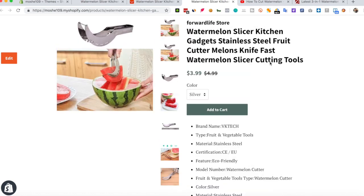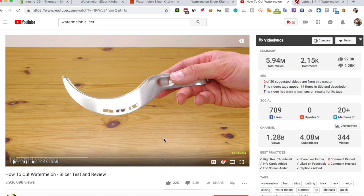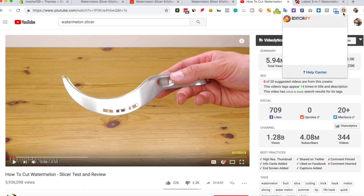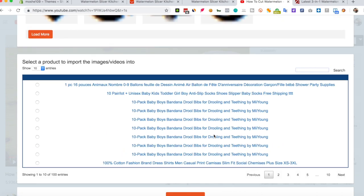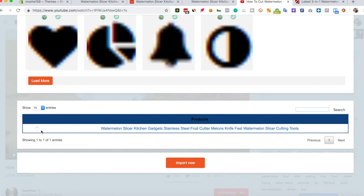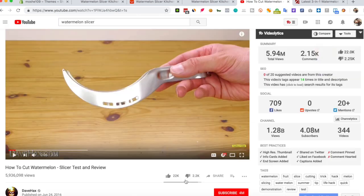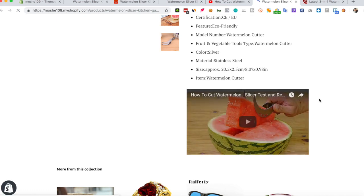The next thing I would like to show you is how to import a video to this product. Just go to YouTube, pick any video that you would like to add to the product page. Again, click the Editorify icon, pick the video you would like to import, and click import. Let's click view — here is the video.